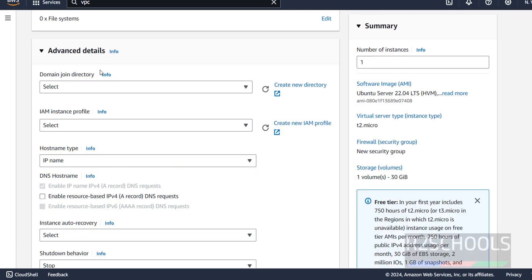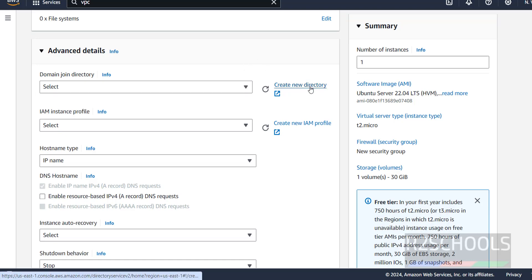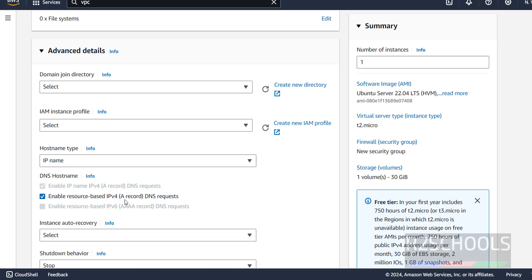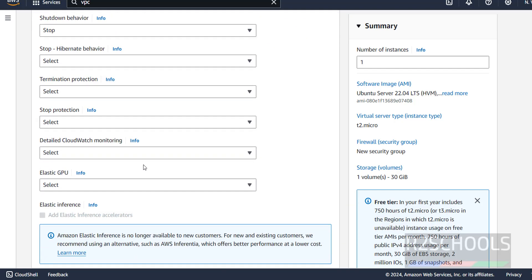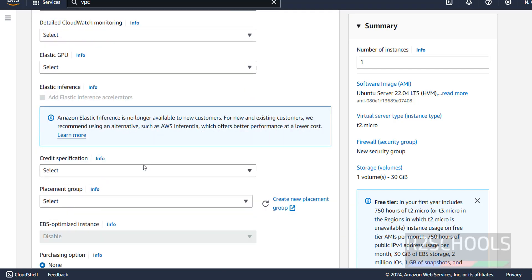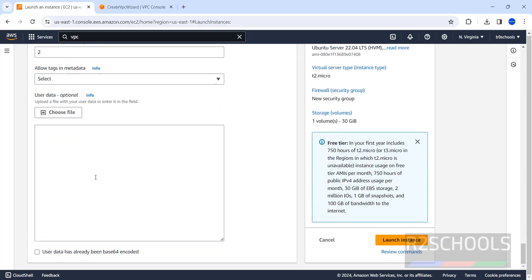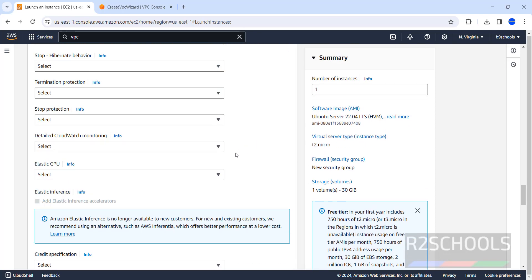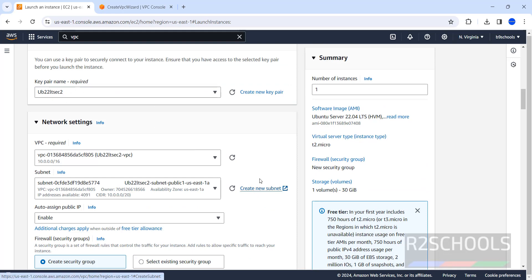Next, advanced details. I am not going to change anyone. See, if you have an existing domain, you have to select here. Or if you want to create the domain directory, you have to create. The same way, if you want to attach any IAM instance profile, you have to select here. Then, DNS source name. I am going to enable this resource based IPv4. You also can select this one. Remaining options, I am not going to select. At the bottom, we have the user data. If you want to provide any custom data or scripts, you have to provide here. These are the configurations that I am going to add for this Ubuntu EC2 instance.